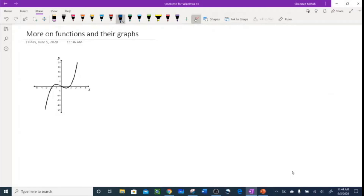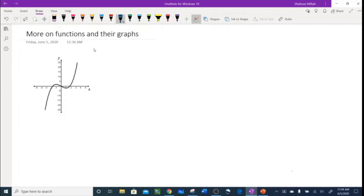Everybody, today we are working on functions and their graphs for pre-calculus. The first thing — I have this graph on the screen and we are looking for on which intervals the graph or the function is increasing or decreasing. We are looking for intervals — x values only.